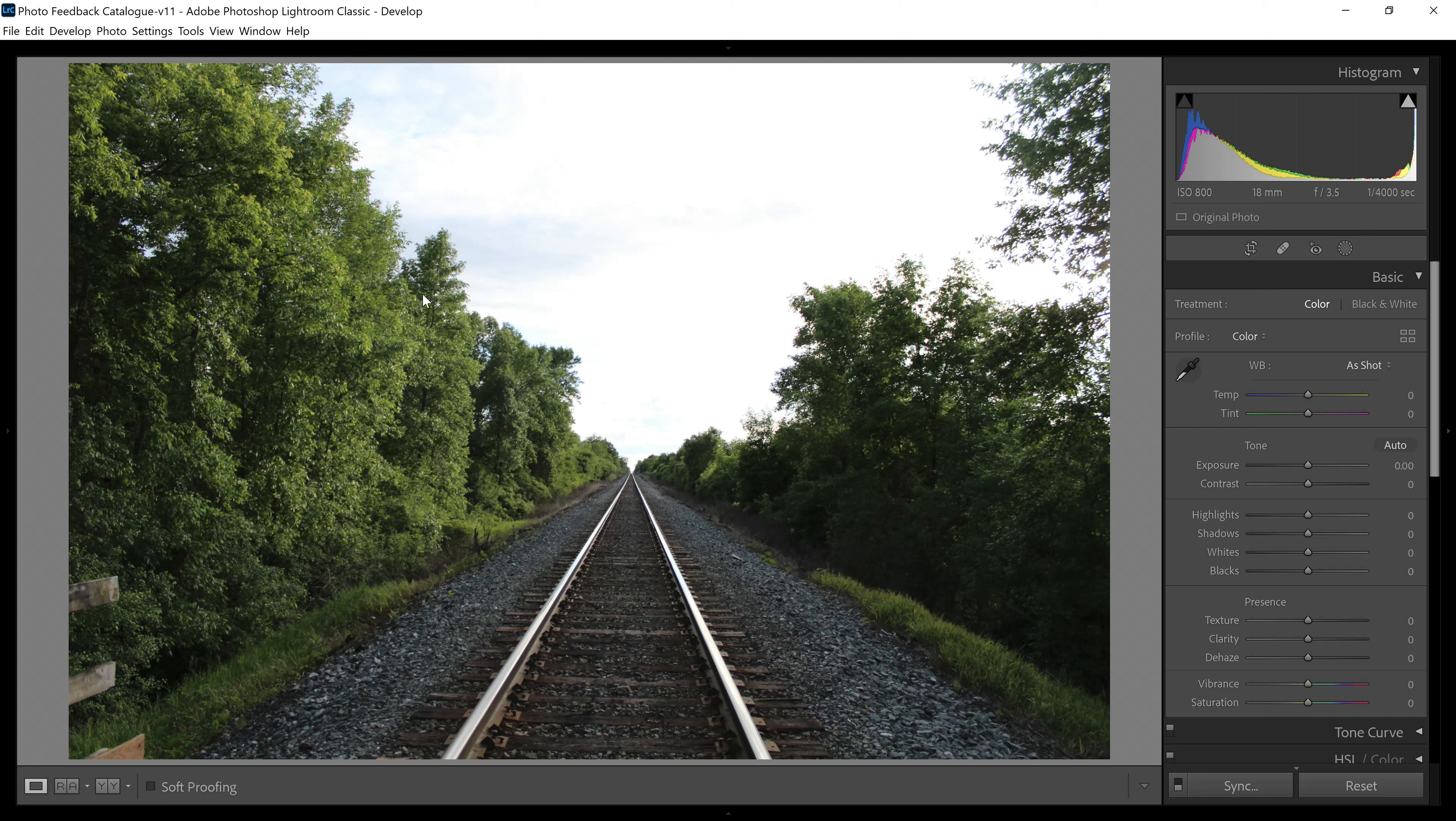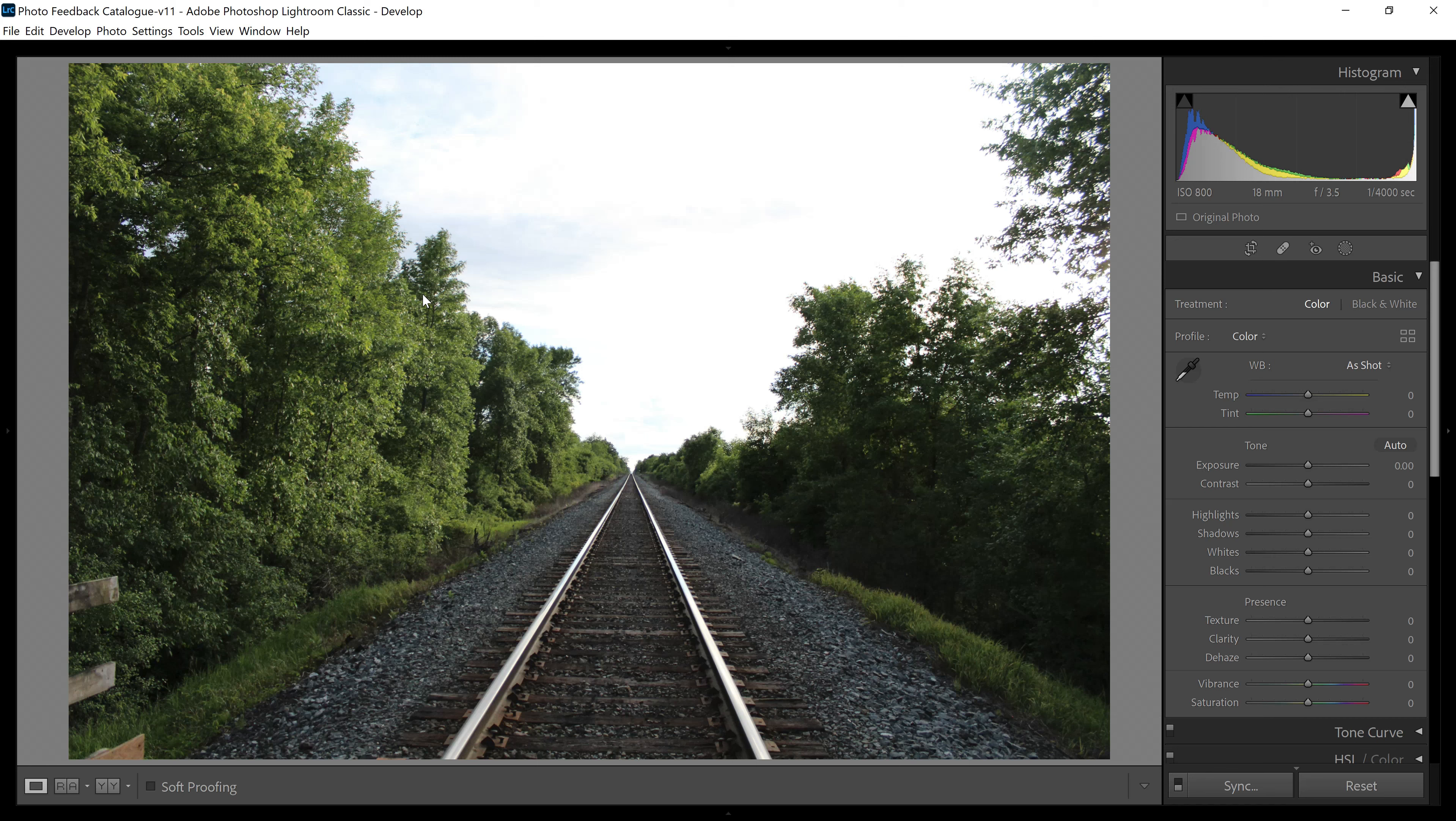Now, what do you notice about this picture? First of all, it's kind of a cool shot. It's symmetrical. You've got train tracks running down the middle, trees on either side, but notice the sky in the background. It's really overexposed, isn't it? The sky is really completely blown out.